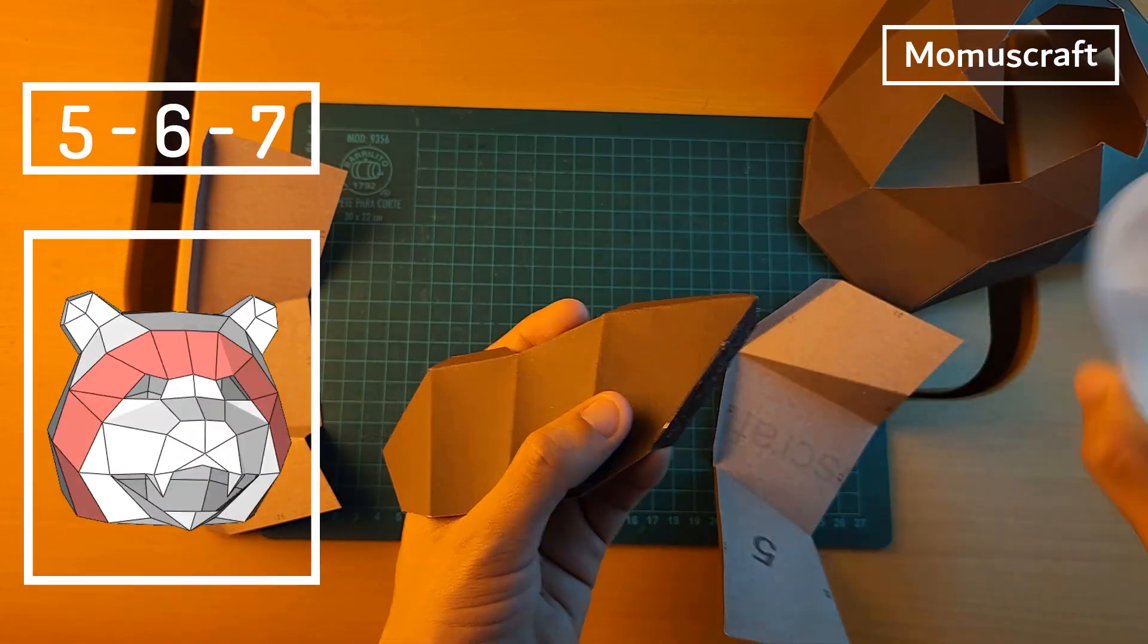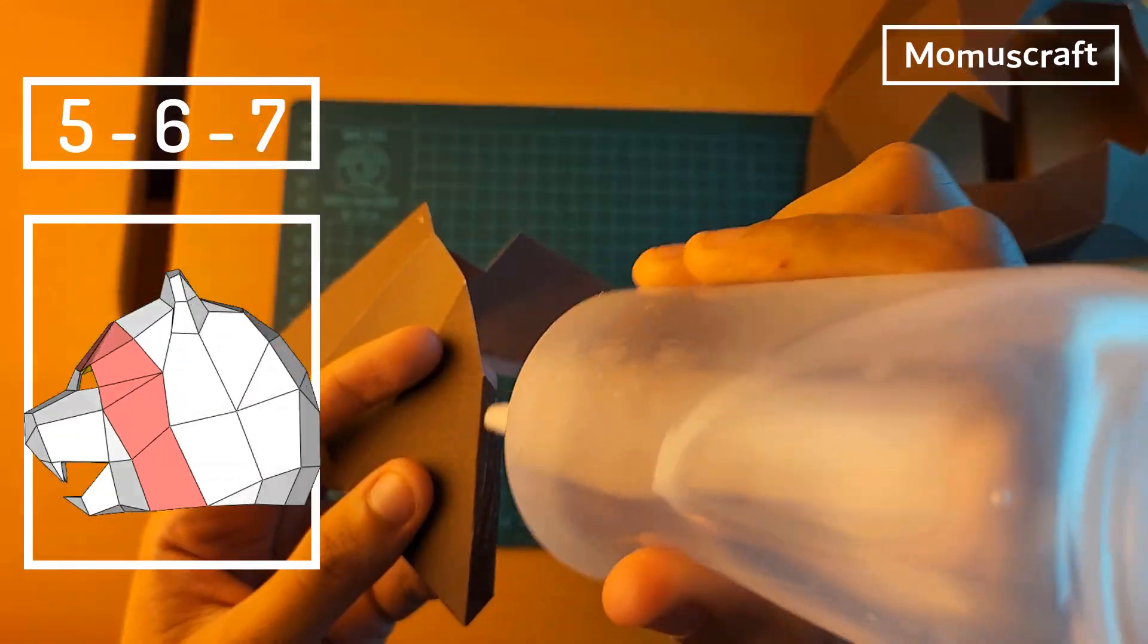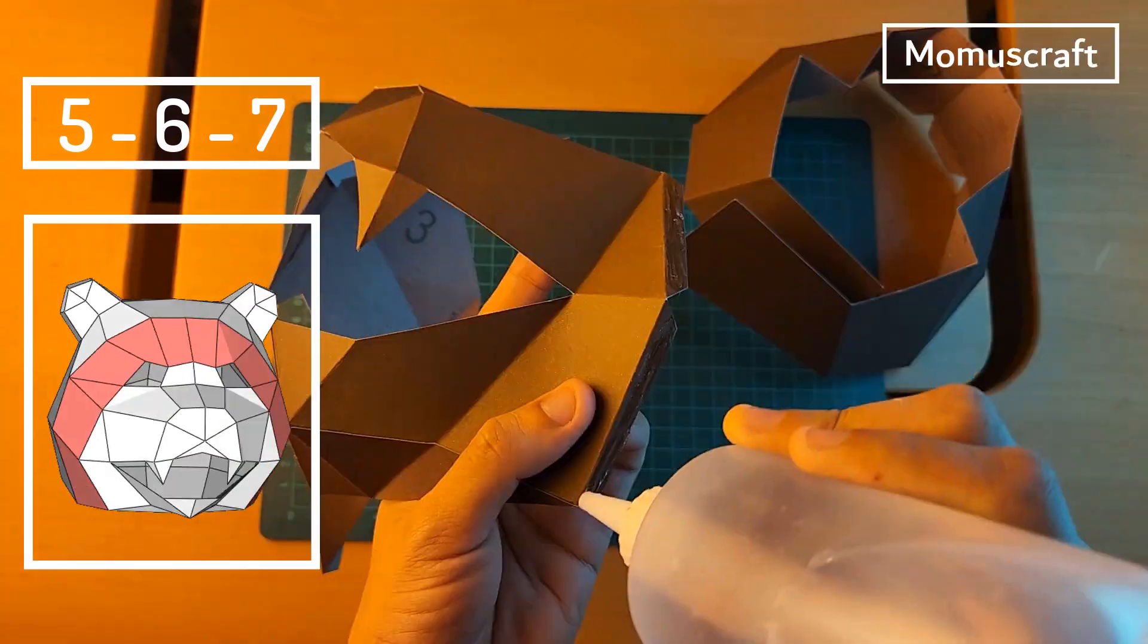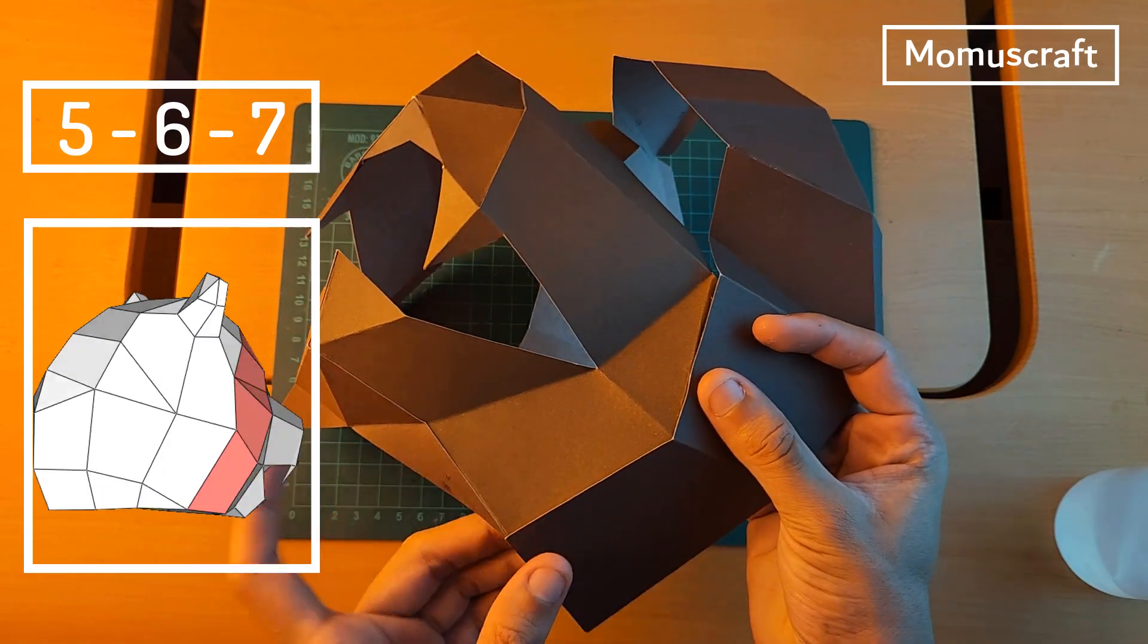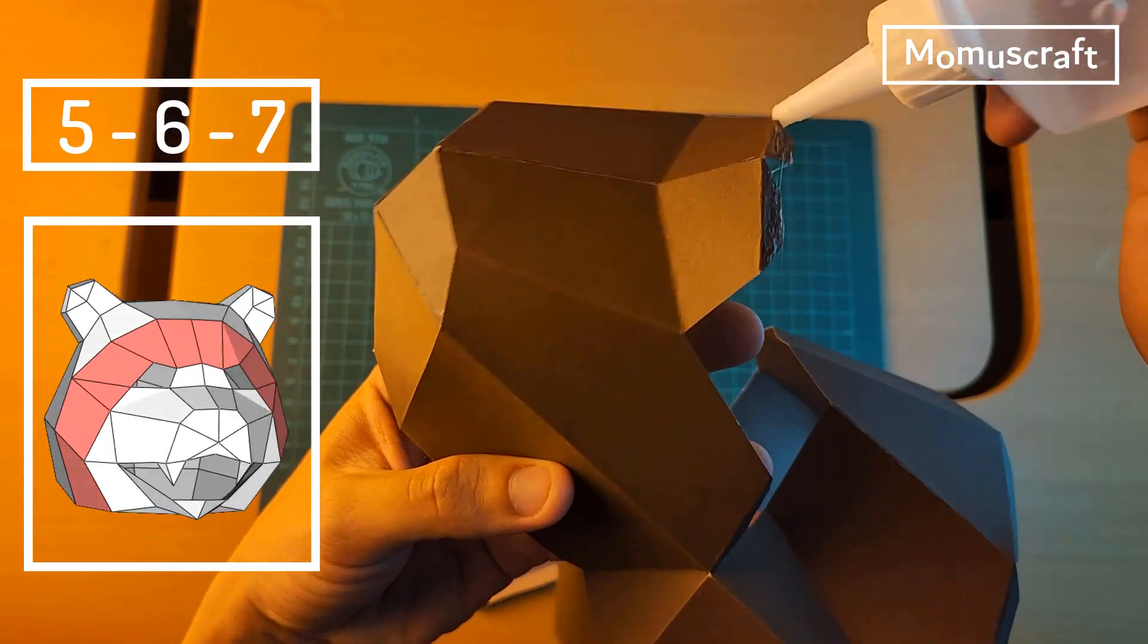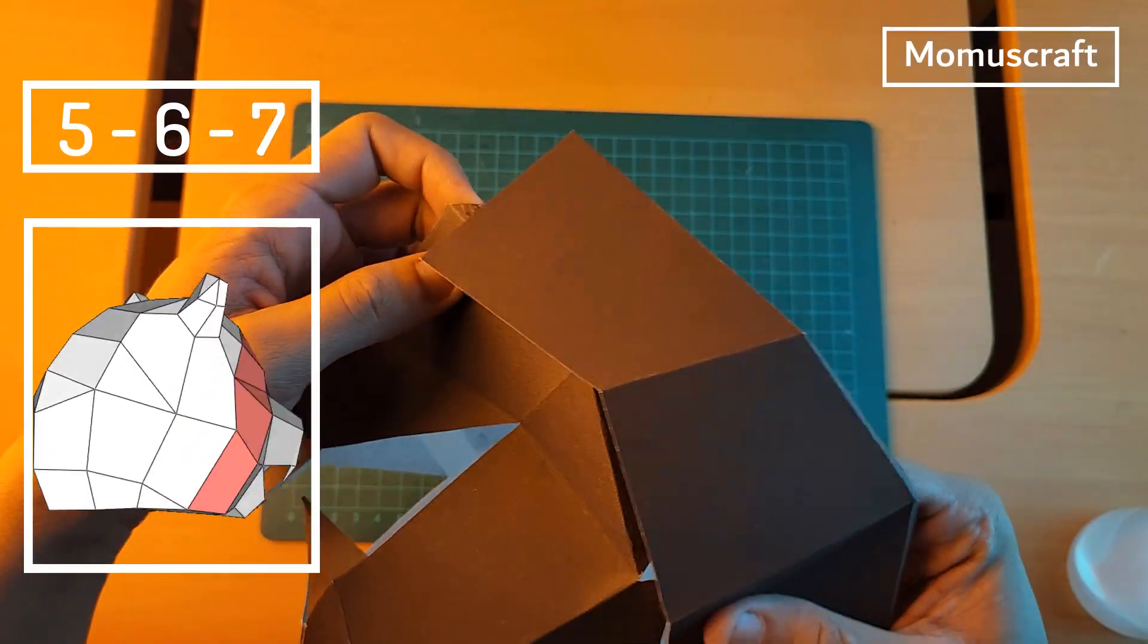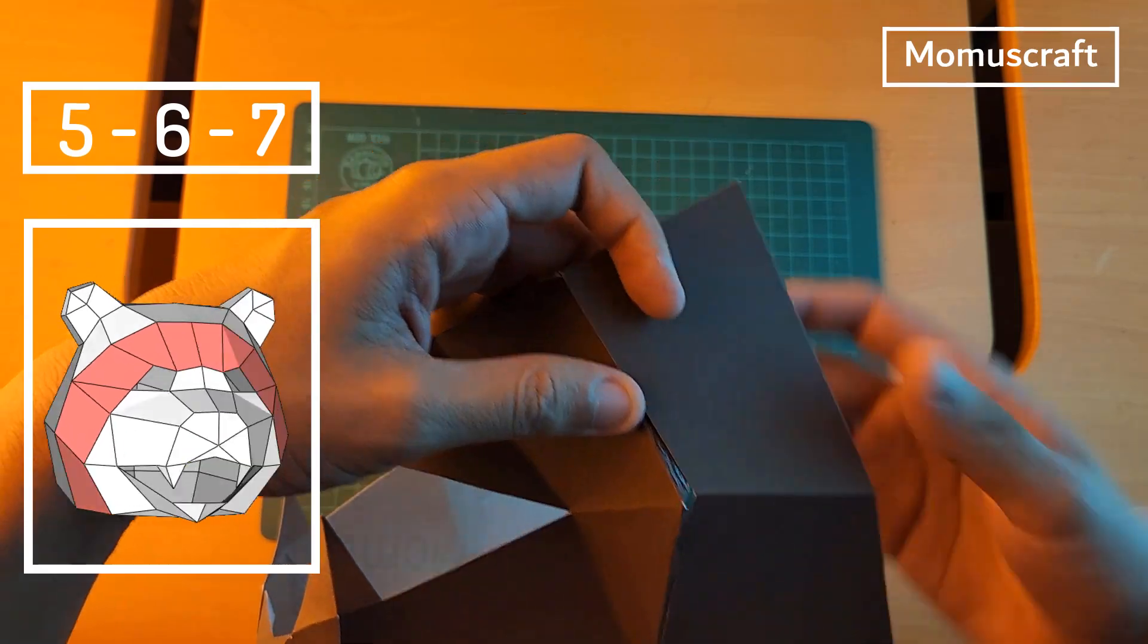We'll continue using pieces 5, 6, and 7. Put glue on piece 6 and join it with piece 5, then join it with piece 7. In the end, we'll have one big piece that we'll glue on this part of the mask, joining it from side to side to build the eyes of our grizzly bear.